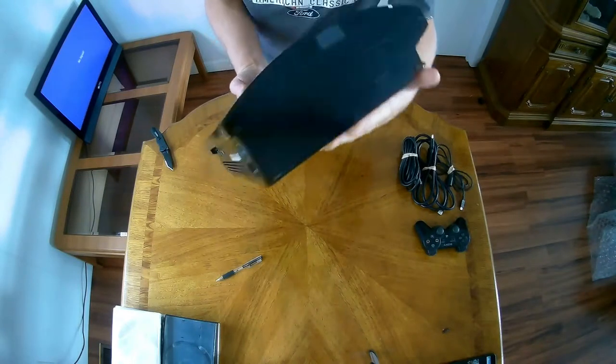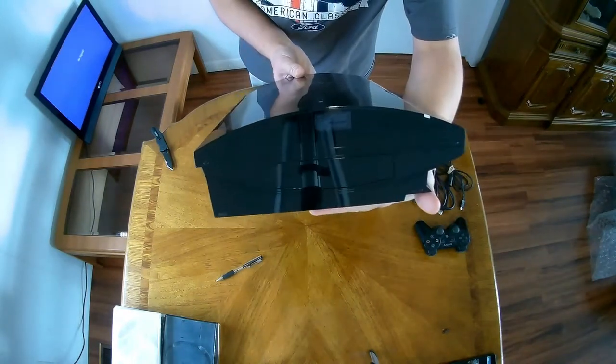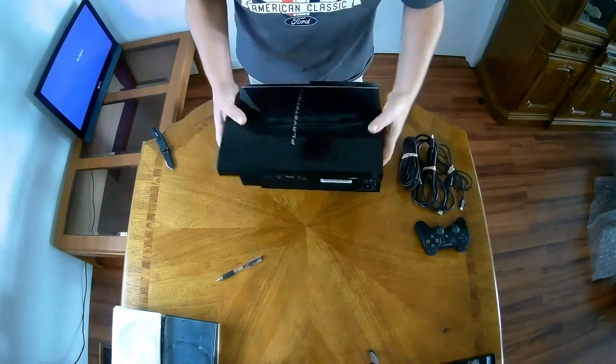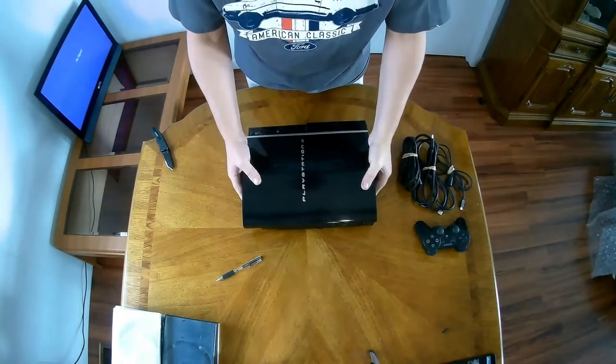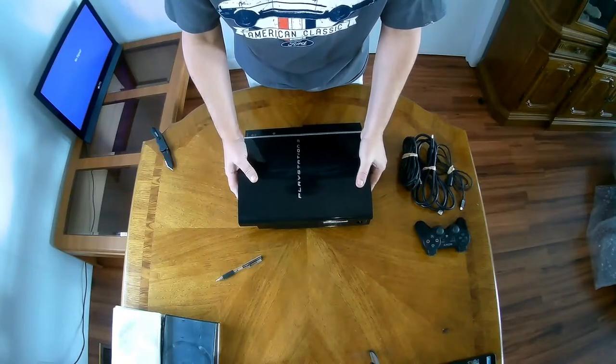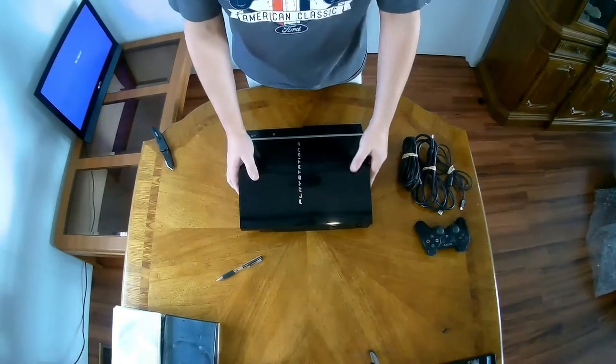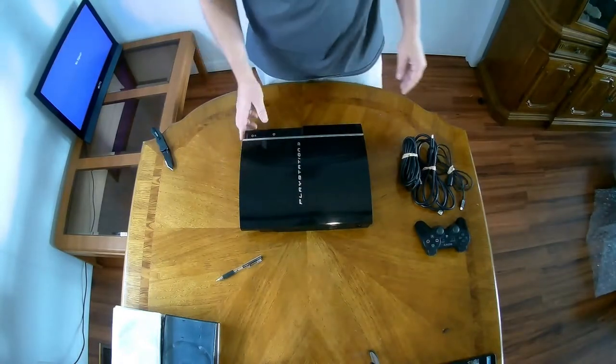Looks like the warranty sticker is still intact. We'll hook it up to the TV and we'll see what we got. I'll be back with you in a minute.